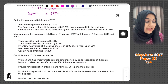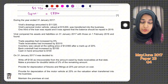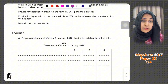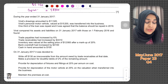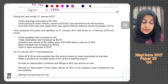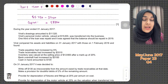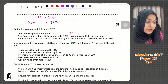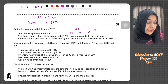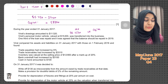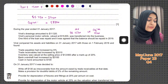58,320 is the opening capital. Then, during the year ended 31st January 2017, they've given you further information. Virat's drawings amounted to 11,320. Virat's personal motor vehicle valued at 15,200 was transferred into the business — the double entry for this is debit motor vehicle account and credit capital, since Virat is bringing his personal asset into the business, making it additional capital.